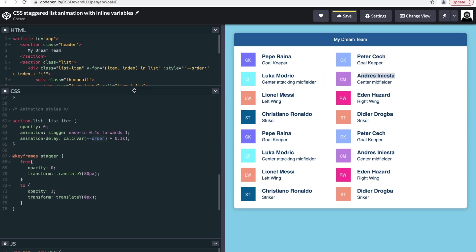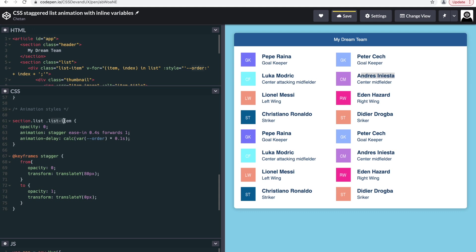Back in the CSS, what we did is in the animation delay, we then use the calculation to figure out the value from the CSS variable order. So for the first list item, this would be one. For the 15th list item, this would be 15, multiply it by 0.1 seconds.